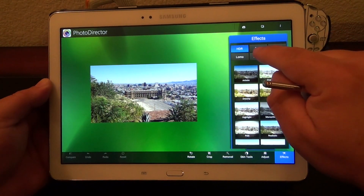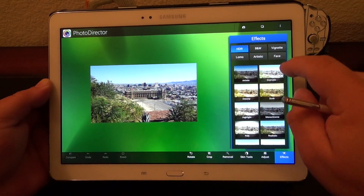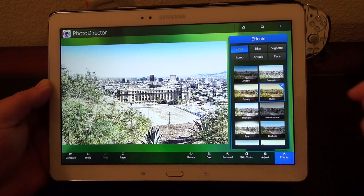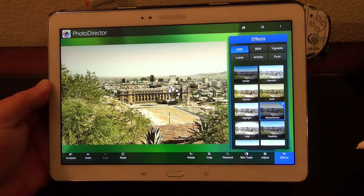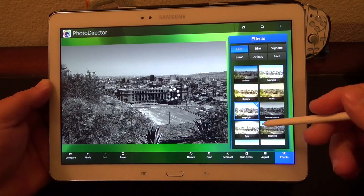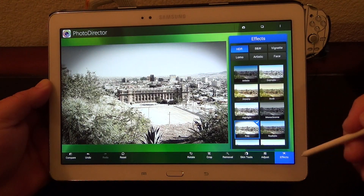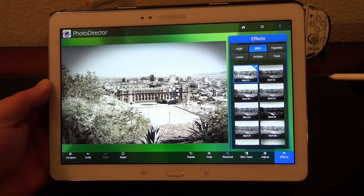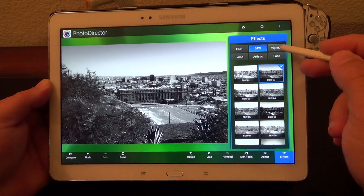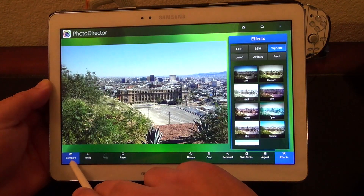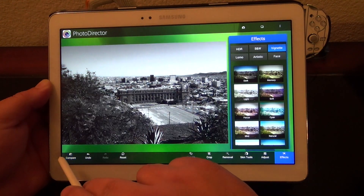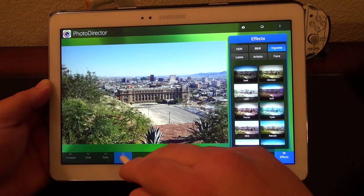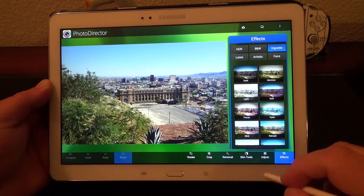It has a lot of HDR effects. For example, that's HDR — I could choose Dramatic. You could zoom in so you can see the changes a little bit better. Dusk here, Highlight — very nice. You could also go to black and white. You can always see the difference when you tap right here. If you're not happy with it, you could just reset and everything will reset.